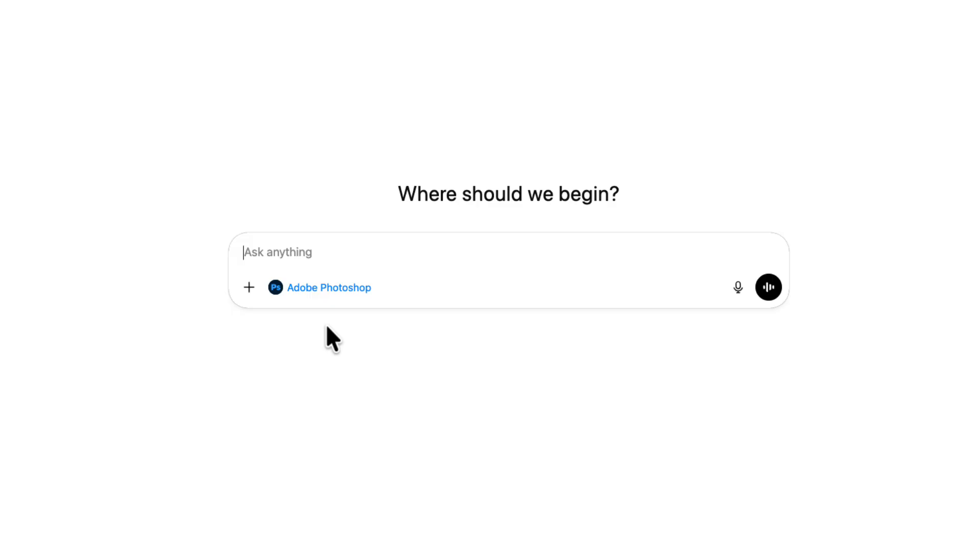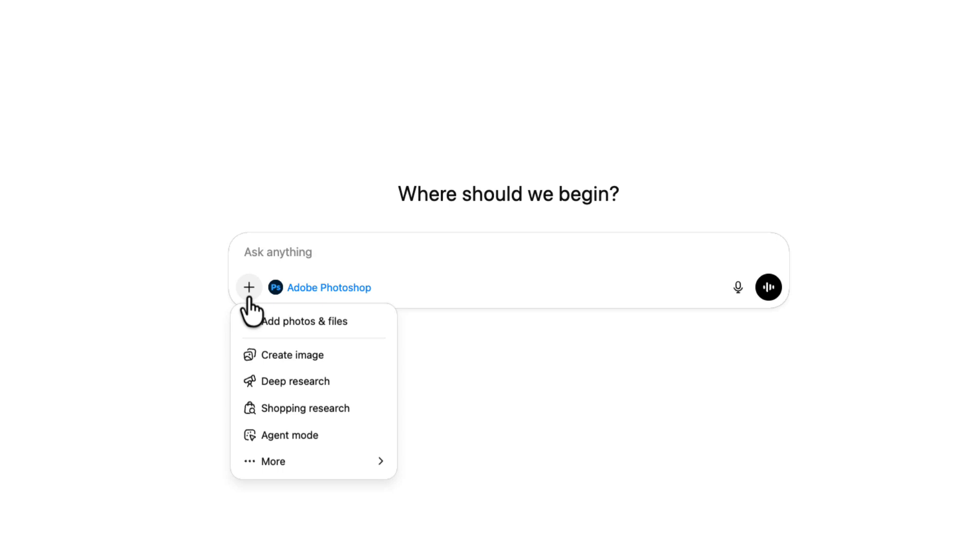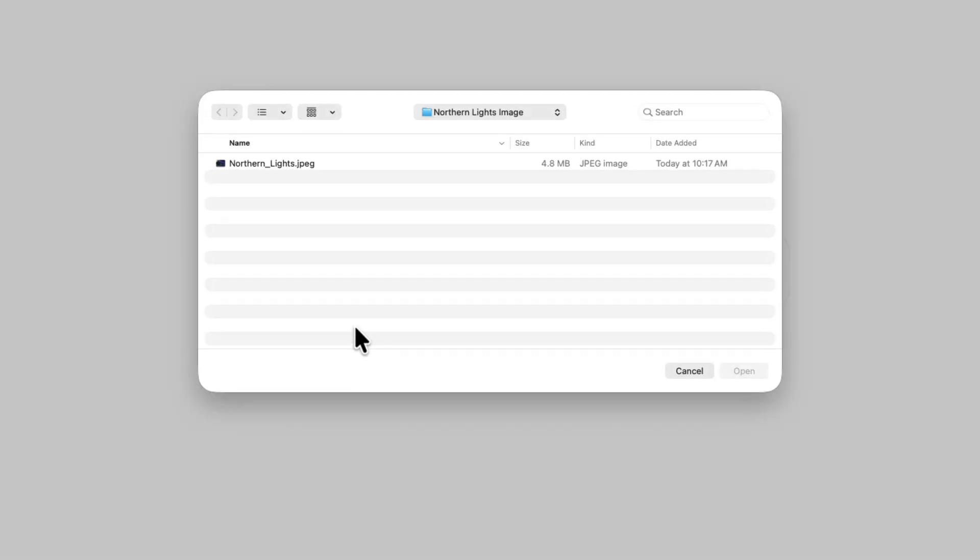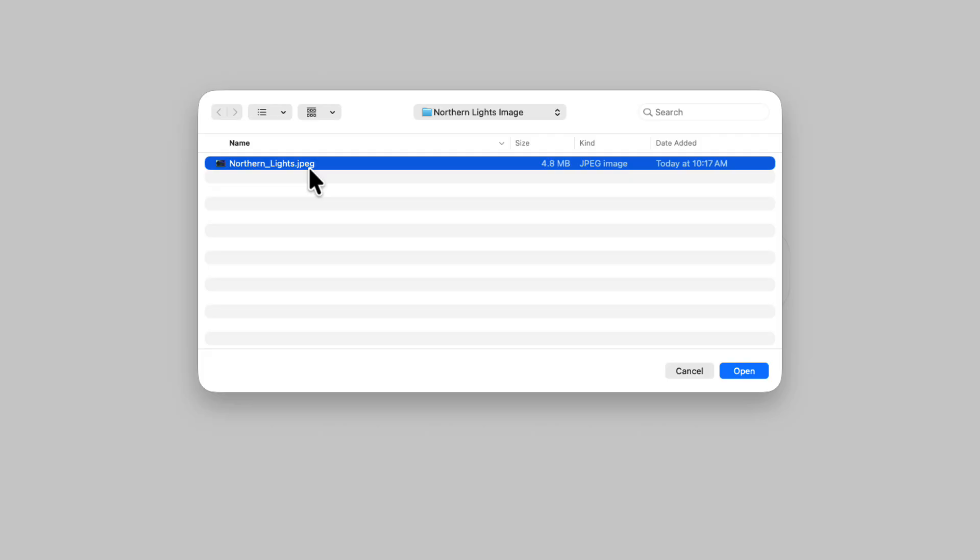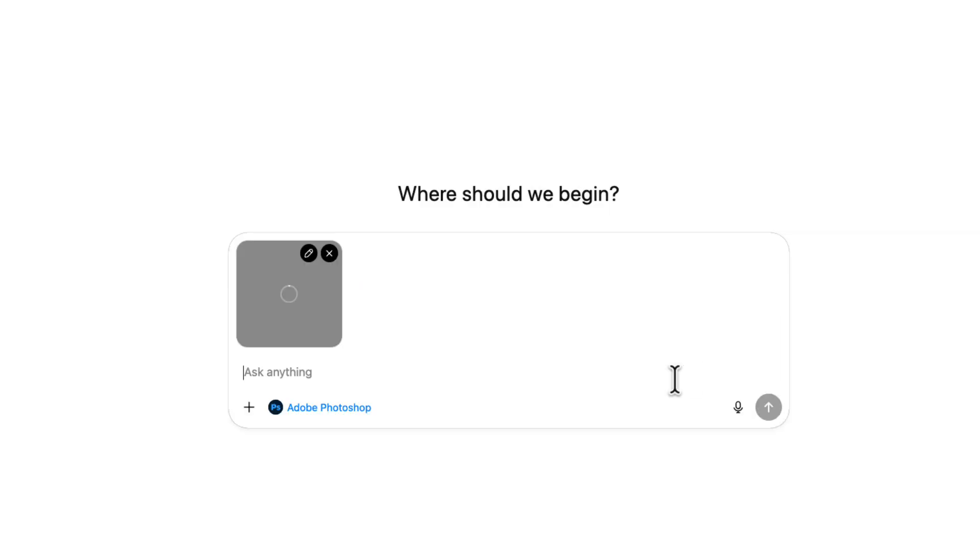The second step is bringing in the image that you want to edit. I'll do that again by clicking the plus icon, clicking add photos or files, and then choosing my image. Here it is, northernlights.jpg. I'll click open and you can see that attaches the image inside of the chat box.